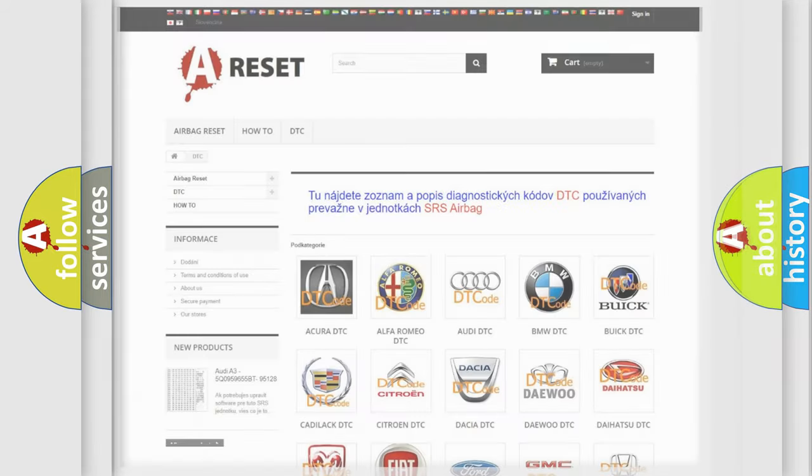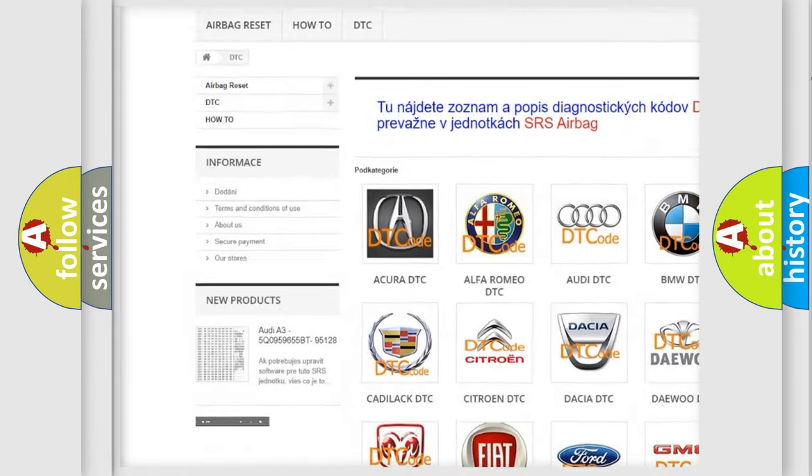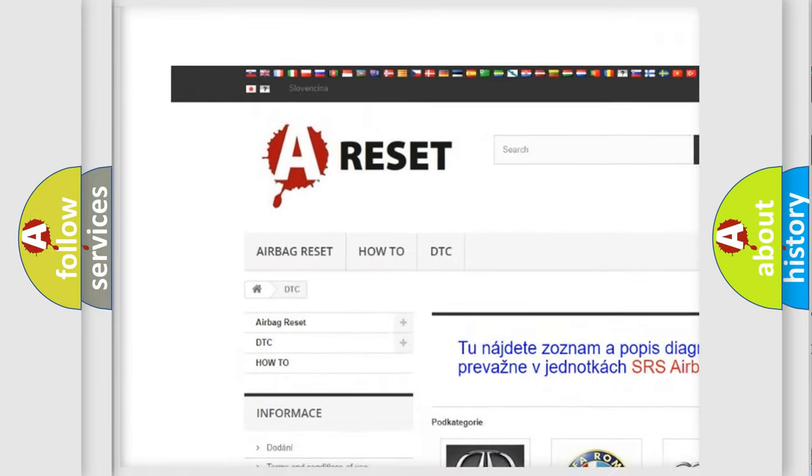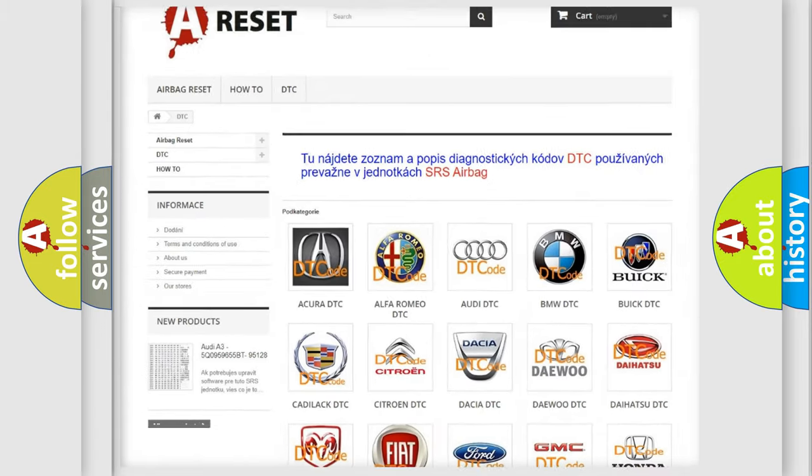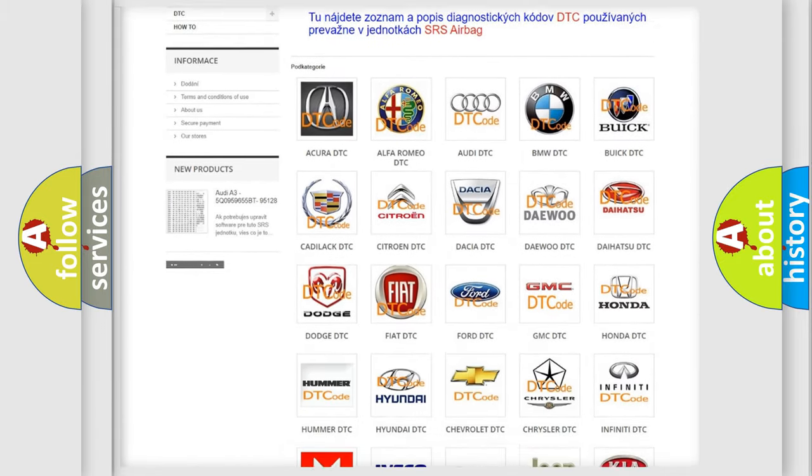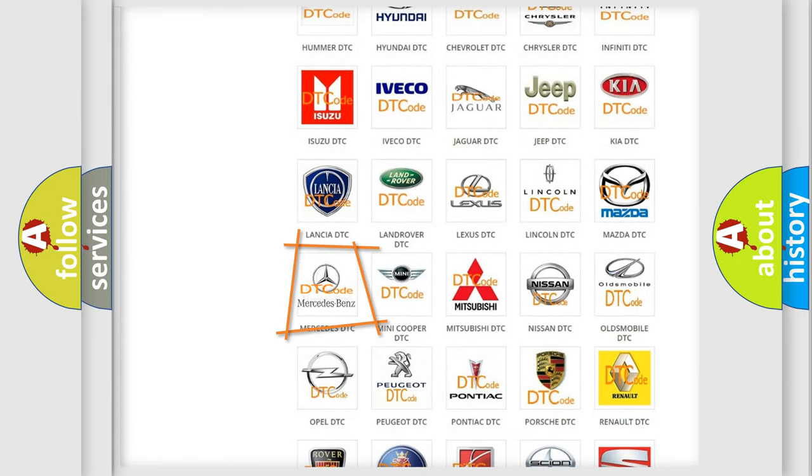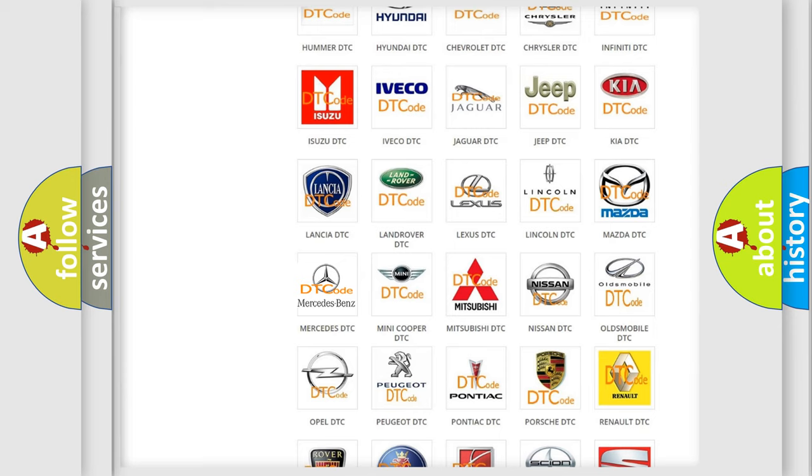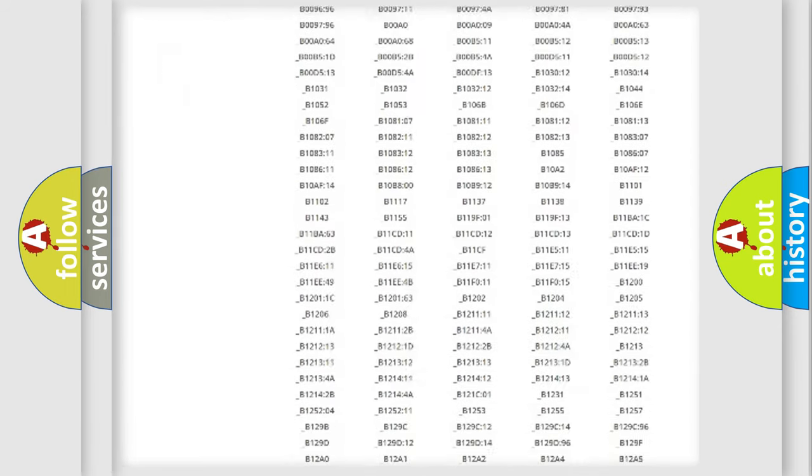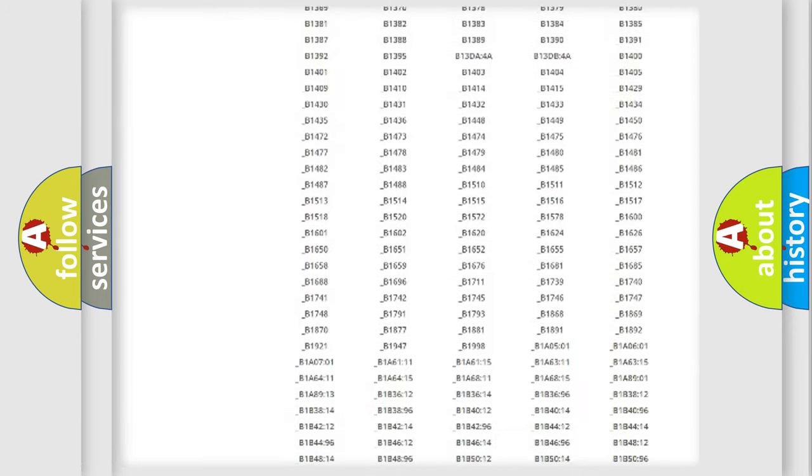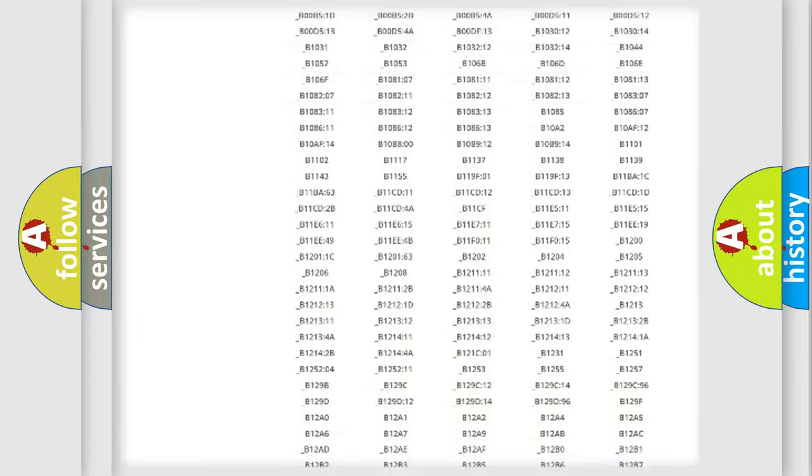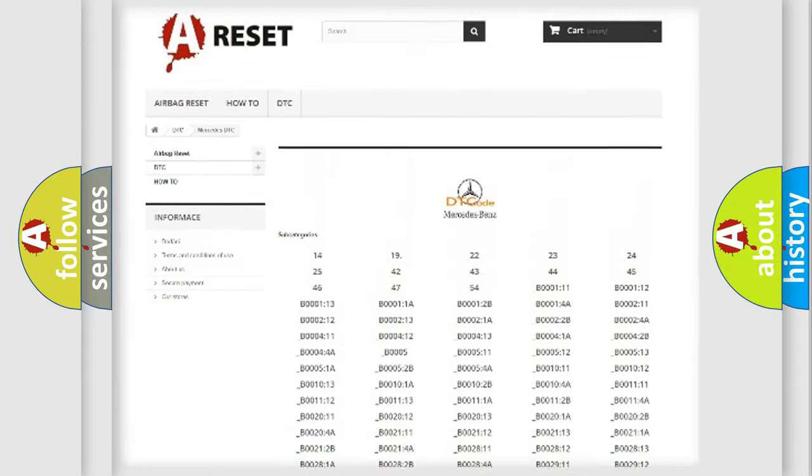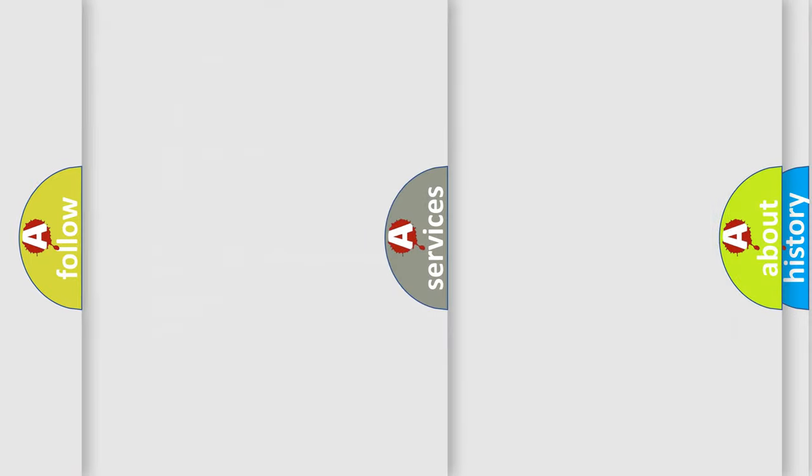Our website airbagreset.sk produces useful videos for you. You do not have to go through the OBD2 protocol anymore to know how to troubleshoot any car breakdown. You will find all the diagnostic codes that can be diagnosed in Mercedes vehicles, and many other useful things.